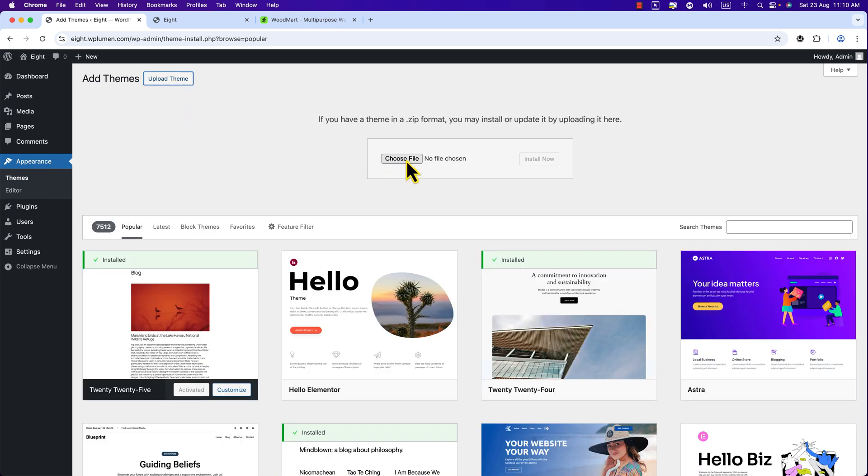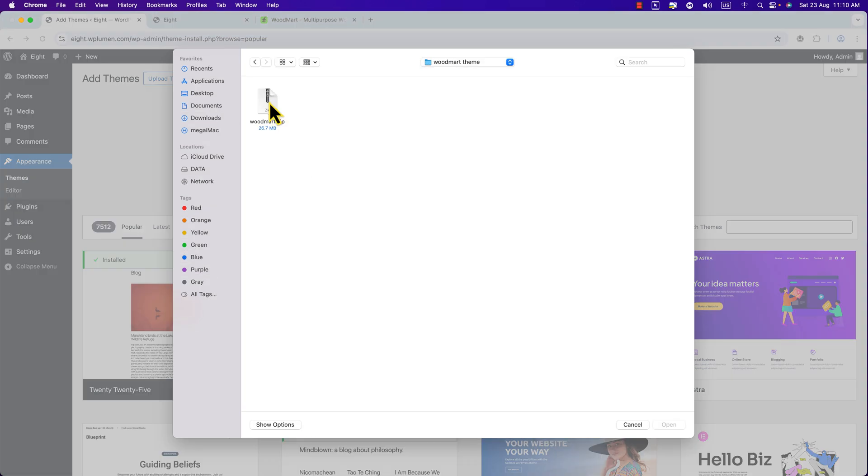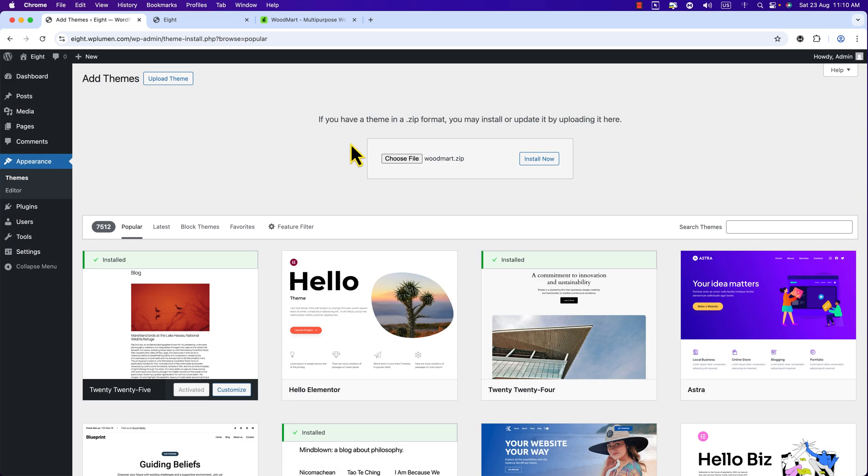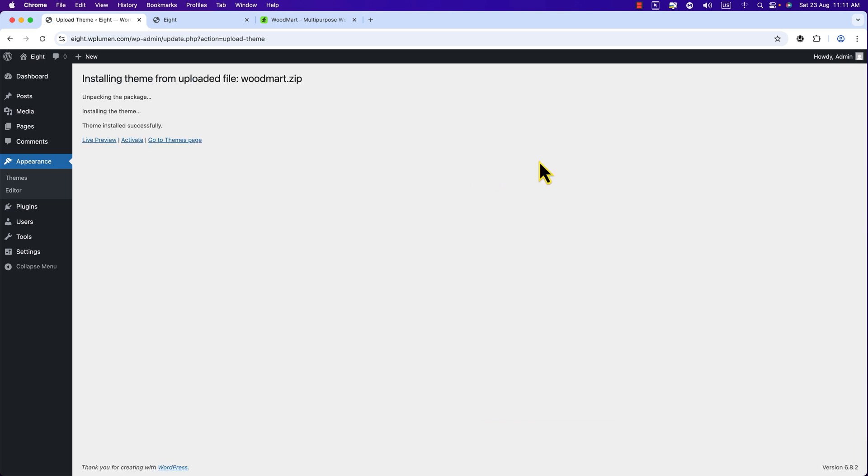Click Choose File and here is the WoodMart theme file. I'm going to double click on it and it is selected. Now hit Install Now button. Okay, our theme is installed successfully.